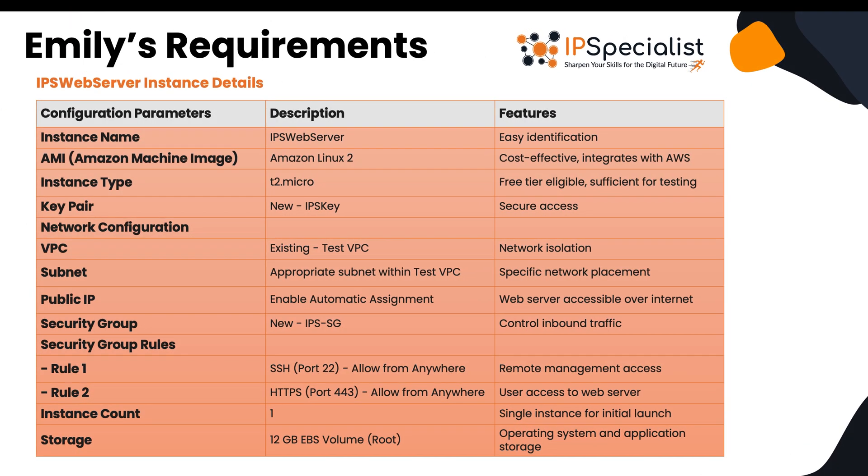So these are the requirements provided by Emily for setting up an Amazon EC2 instance in AWS. The EC2 instance will serve as a web server for the initial deployment and development of the revolutionary online learning platform. You can take a look at these details because we'll be using it to create the EC2 instance. So without any further delay, let's dive in.